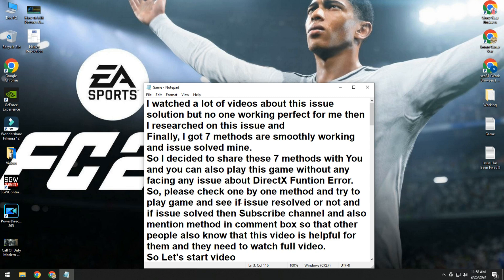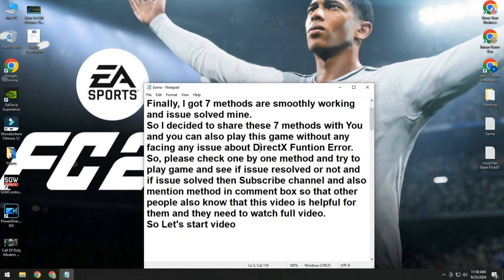You can also play this game without facing any issue about DirectX function error. So please check one by one method and try to play game and see if issue resolved or not. If issue solved, then please subscribe to the channel and mention the method in the comment box so that other people also know this video is helpful for them. So let's start the video.